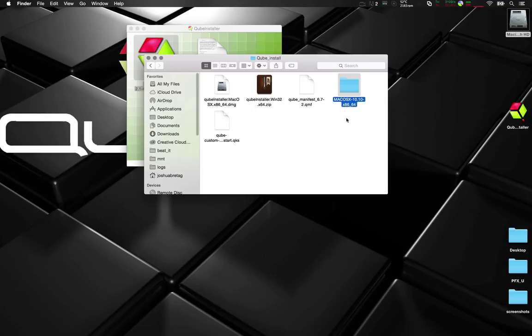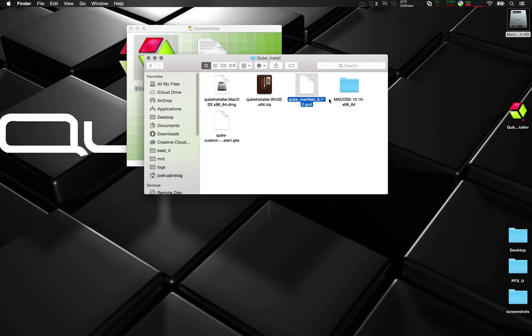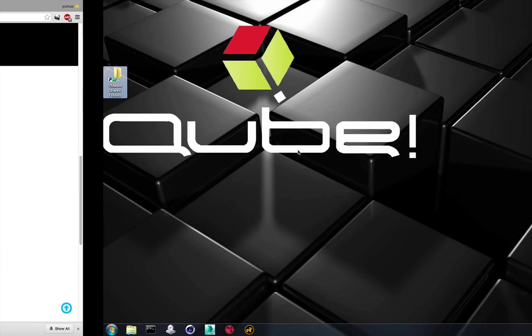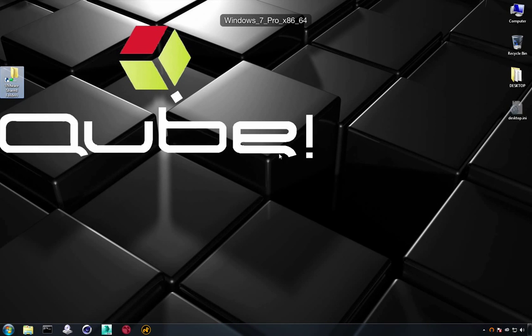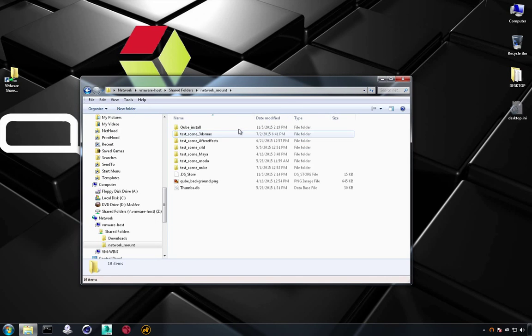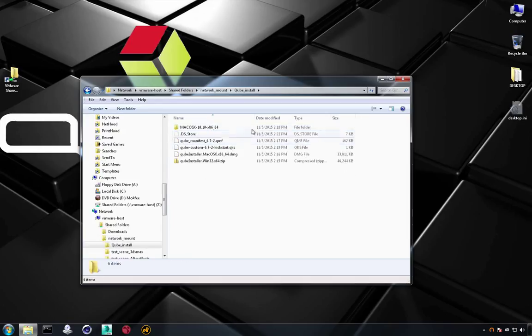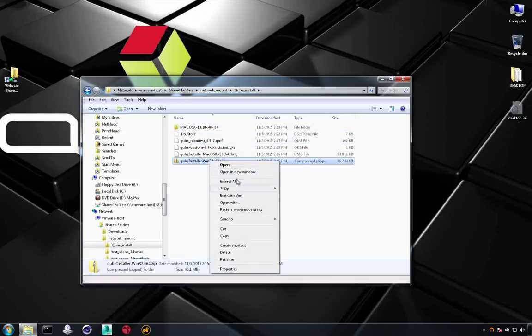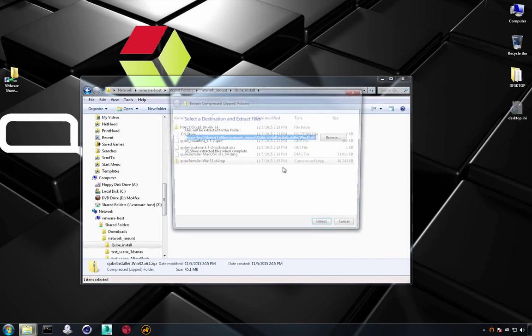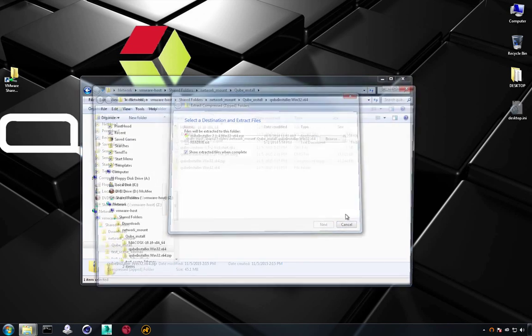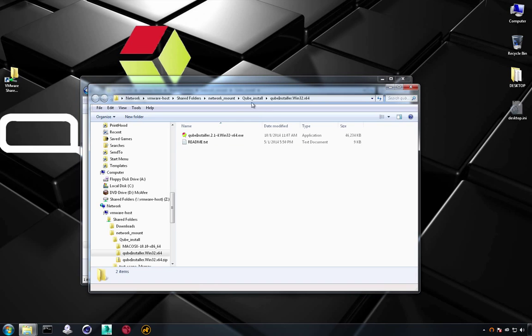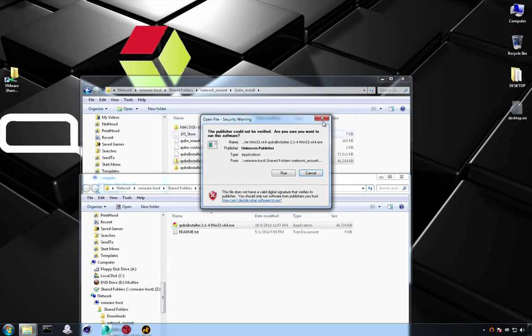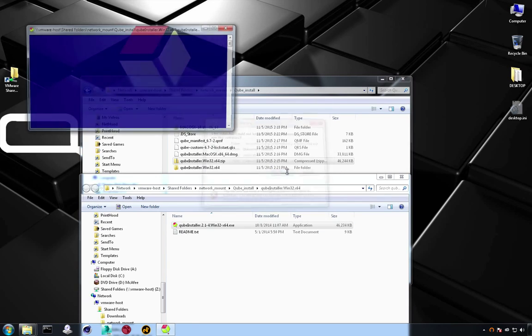Now we're going to install it on Windows also. You can see here it's created a folder for Mac OS X and also a Kube custom quick start. Let's jump over to my Windows box. Browse to the network location. And then run. And then double click to run.